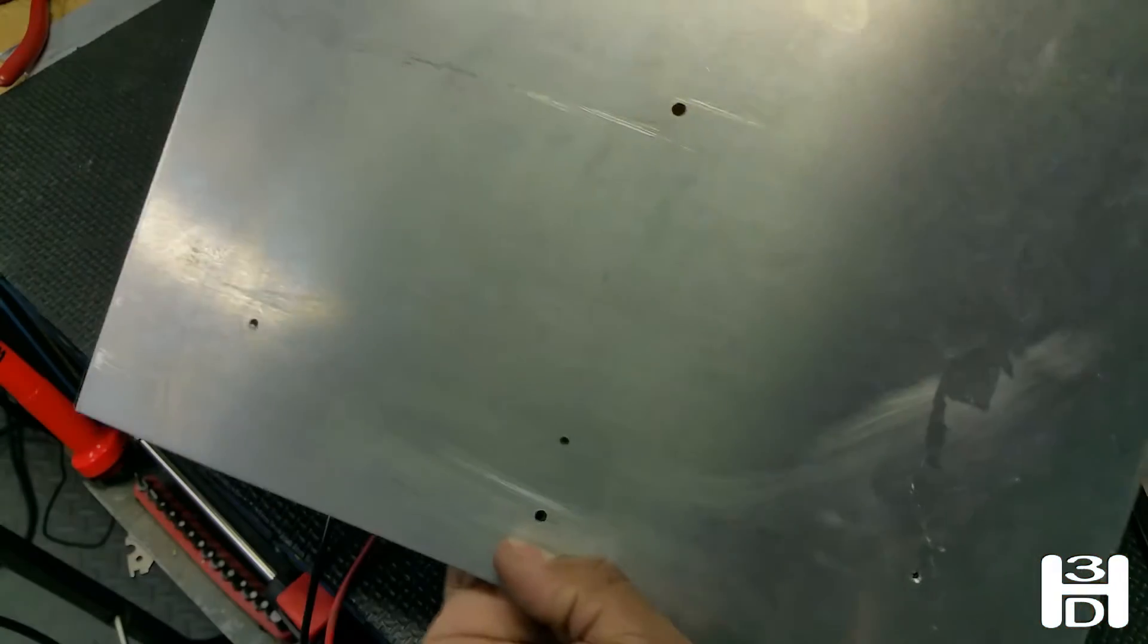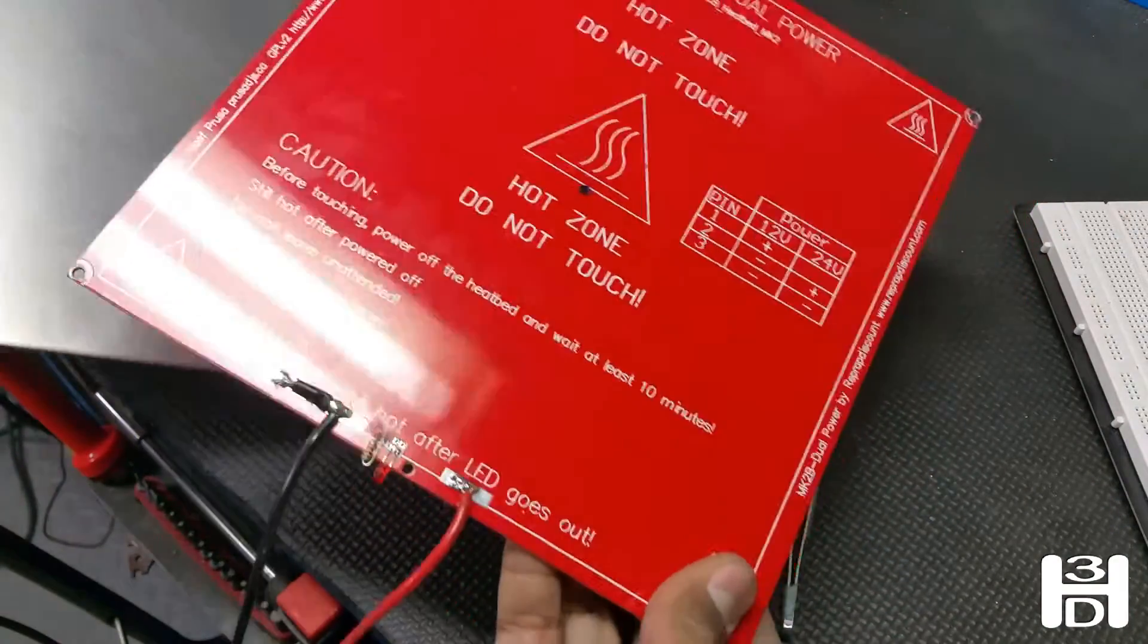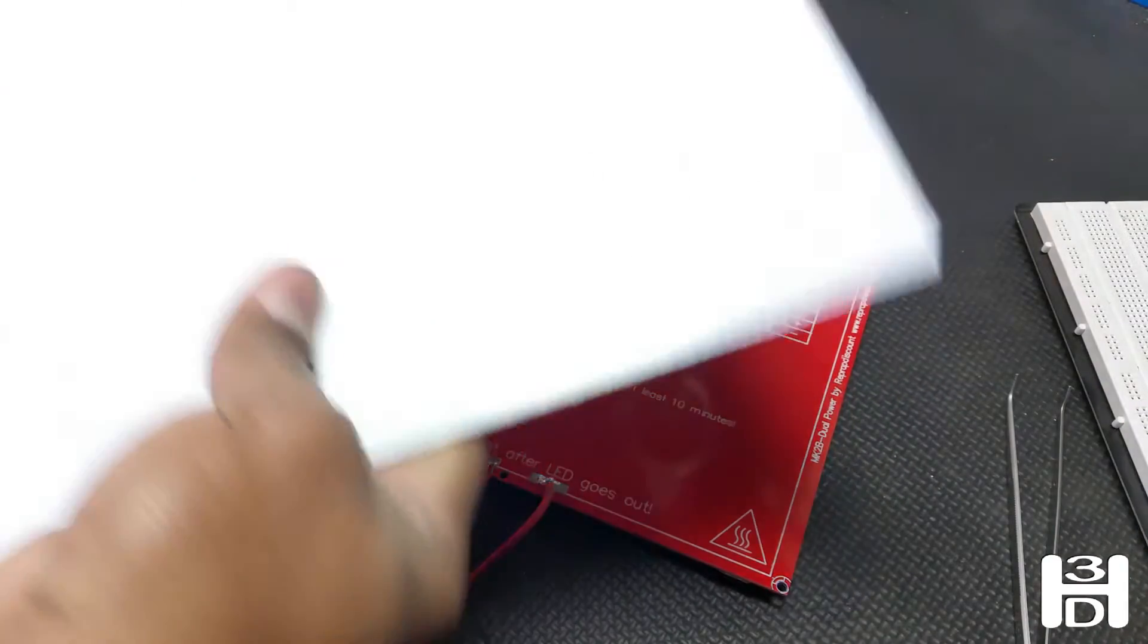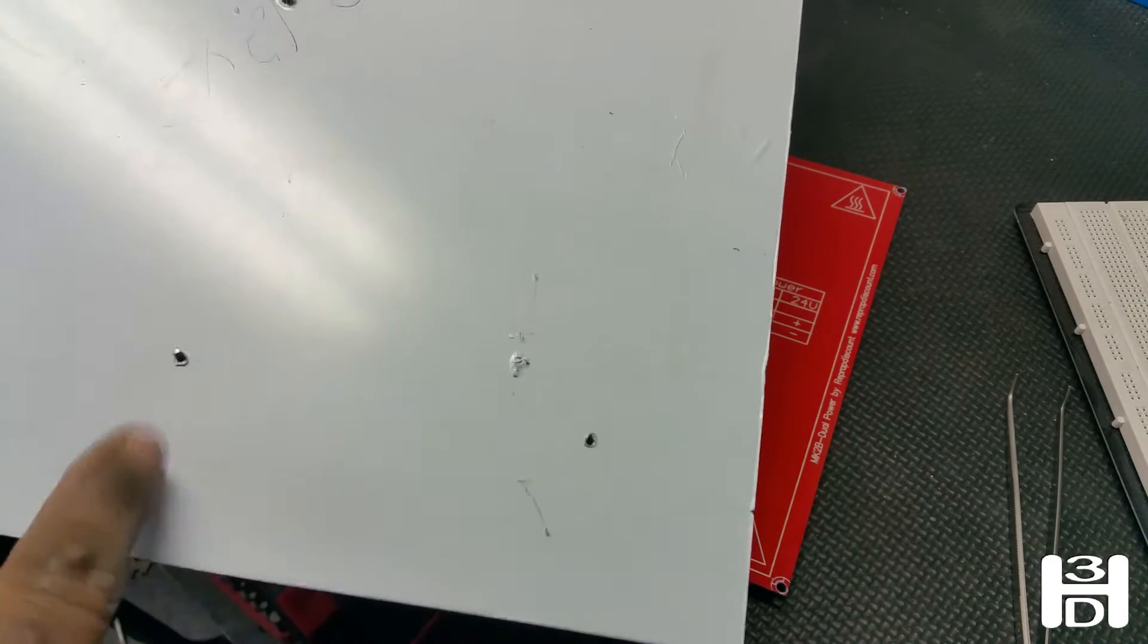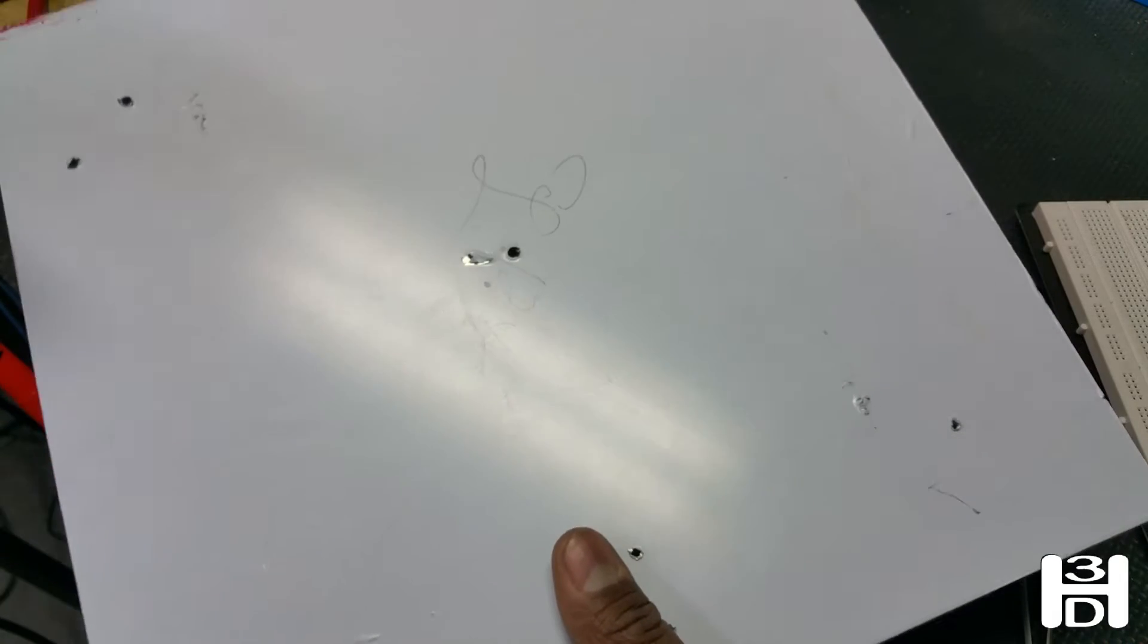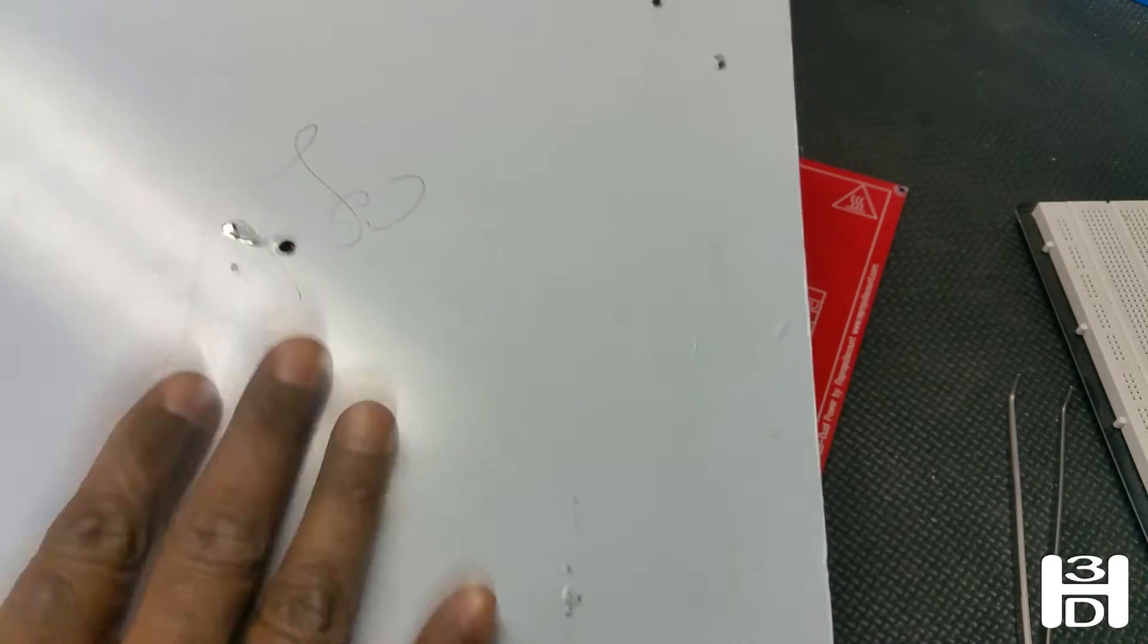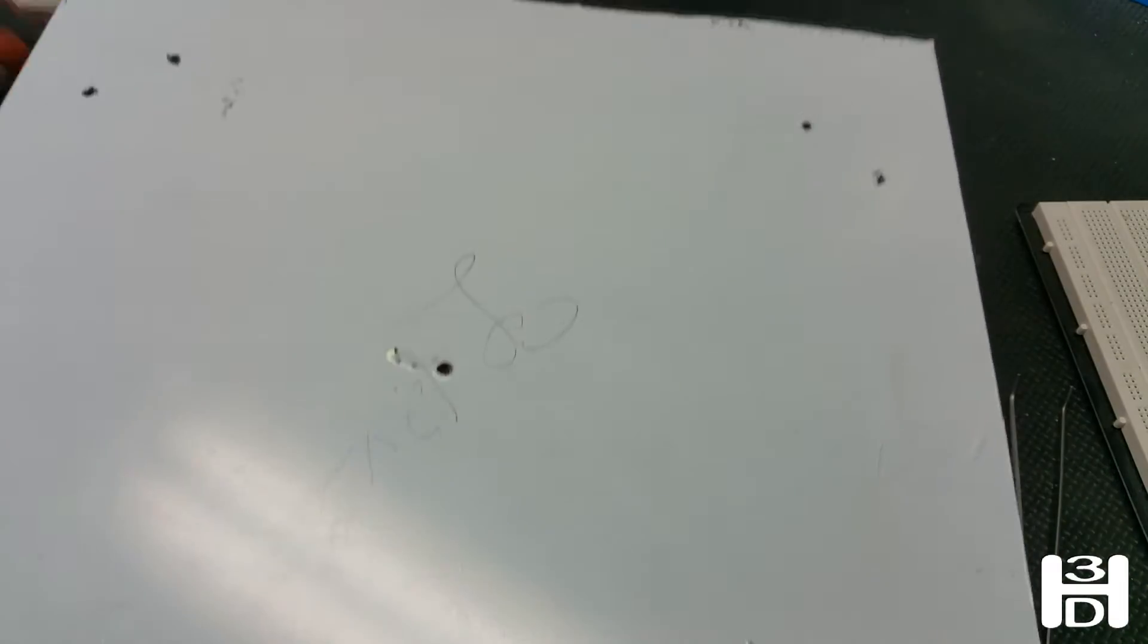Once you have all the holes drilled out and they line up appropriately with the heated bed PCB, whatever side that the PCB will not be on, and if you consider the printing side, I have this for distinction, I just haven't taken the plastic off. On the top side, we're going to countersink all of these holes, just so that when we install the screws and the rivet, it sits perfectly flat. Those screw heads and the rivet sit below the level of the main surface, because we want the glass that goes on top to sit flat against this aluminum.